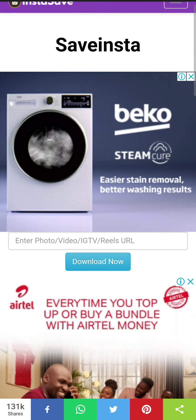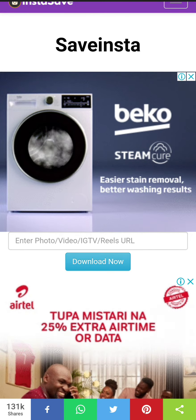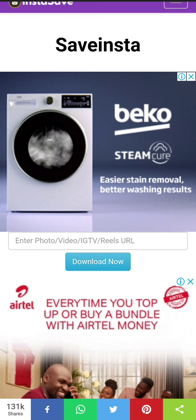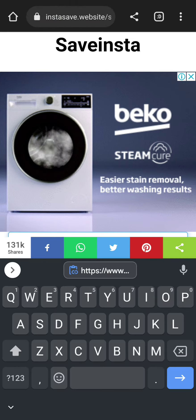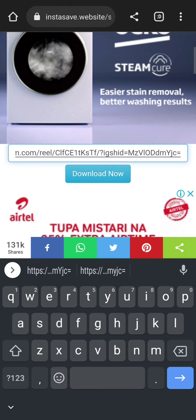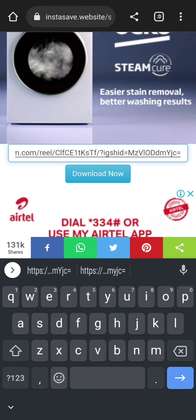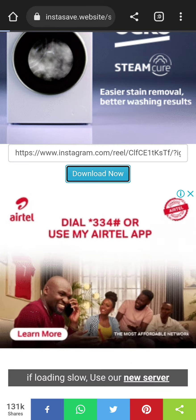Now you come here where it's written 'enter photo, video URL'. You paste the link there — the link that you had initially copied from the Instagram page. Then you click on 'Download Now'.